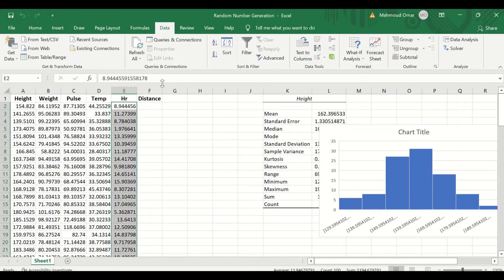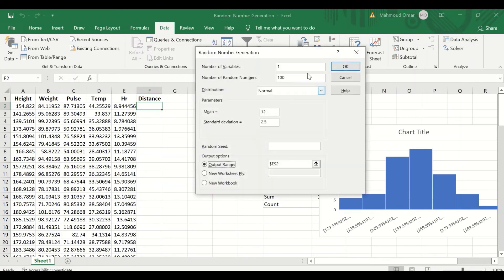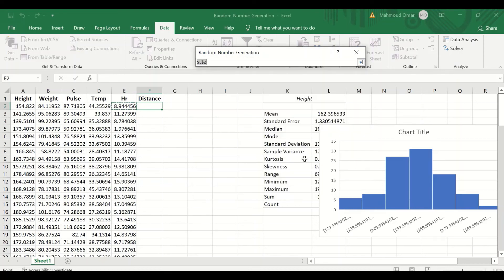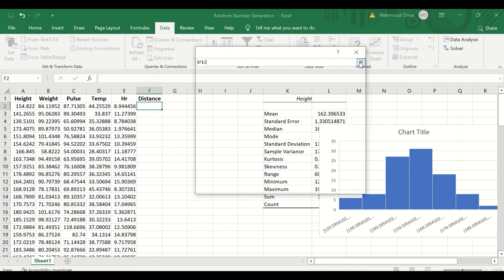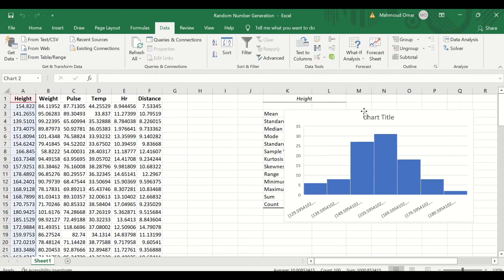Finally for the distance, which is in kilometers, I am going to set the parameters — mean of 10 kilometers and standard deviation of 1.5. Click on the output range and then click OK. Data is generated for the distance.